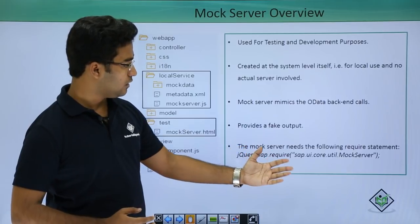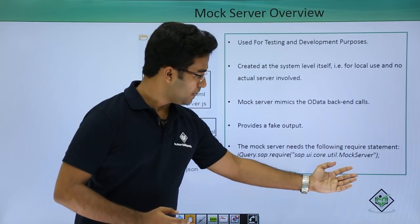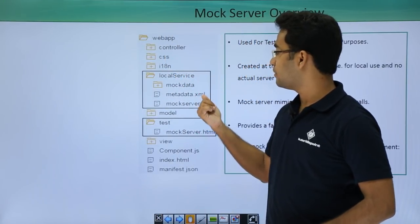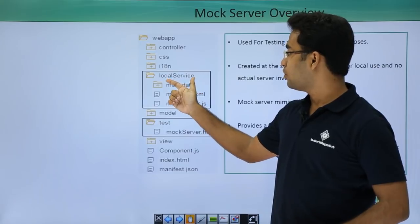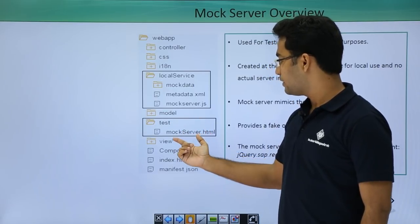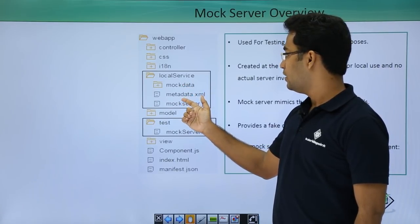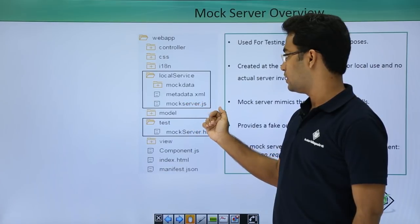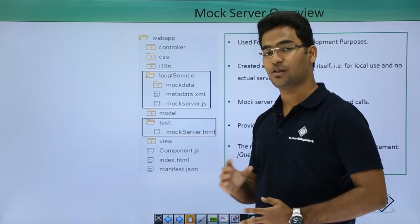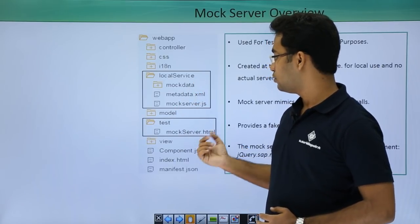This statement is required to define the mock server: jquery.sap.require. Here you can see the project structure. We are creating a local service folder within the web app, plus we are creating a test folder. Within this test folder we will create a mock server dot html file, and within the local service we will create metadata dot xml and mock server dot js. We will also be creating a mock data folder in which we will provide our JSON files.